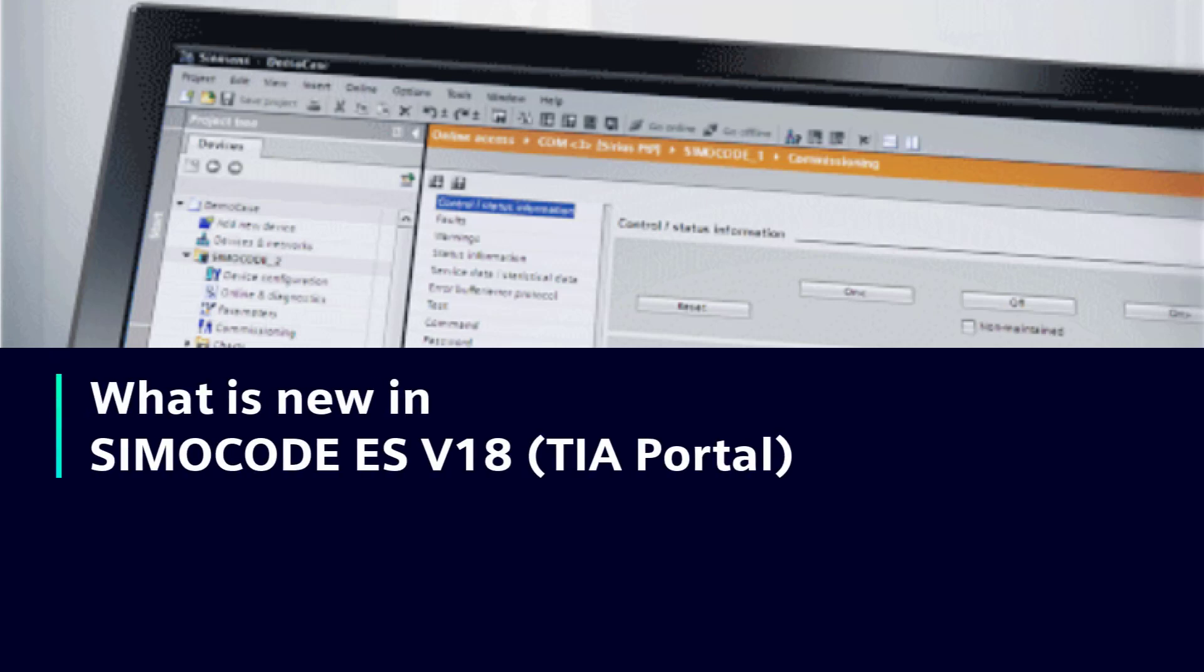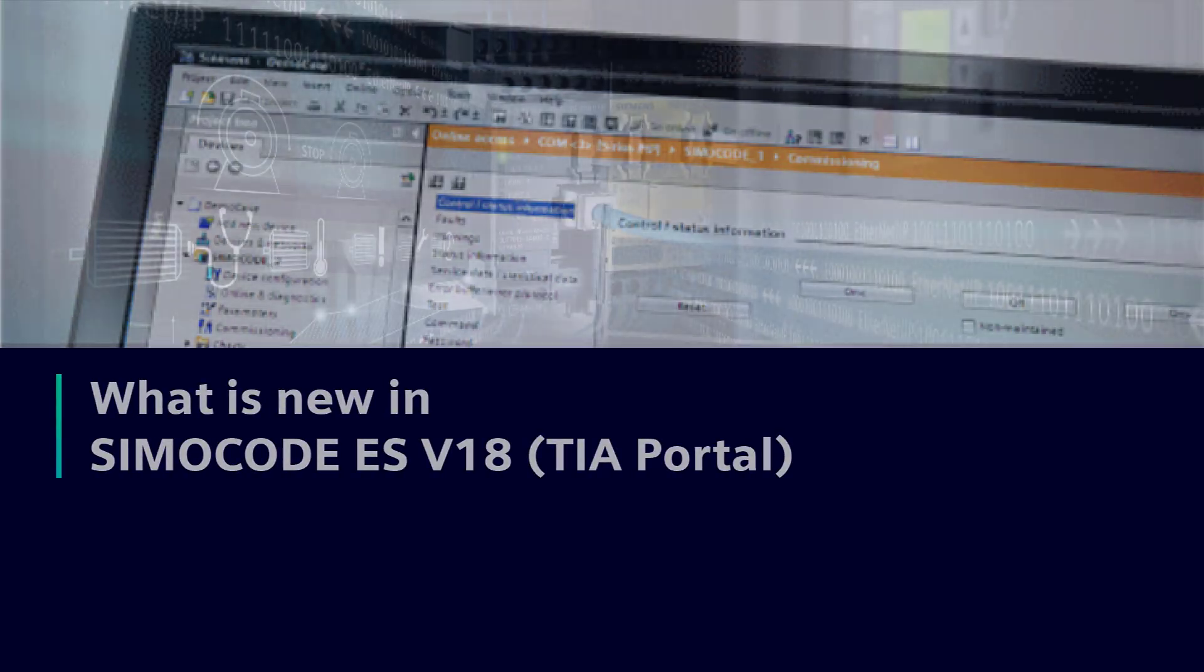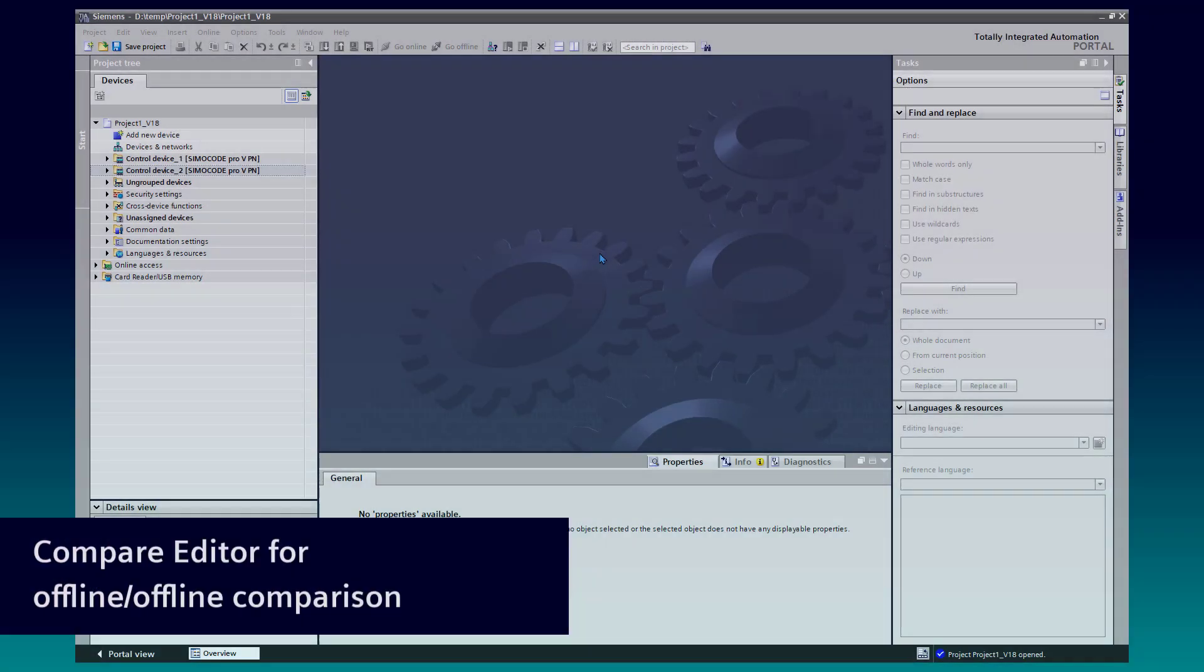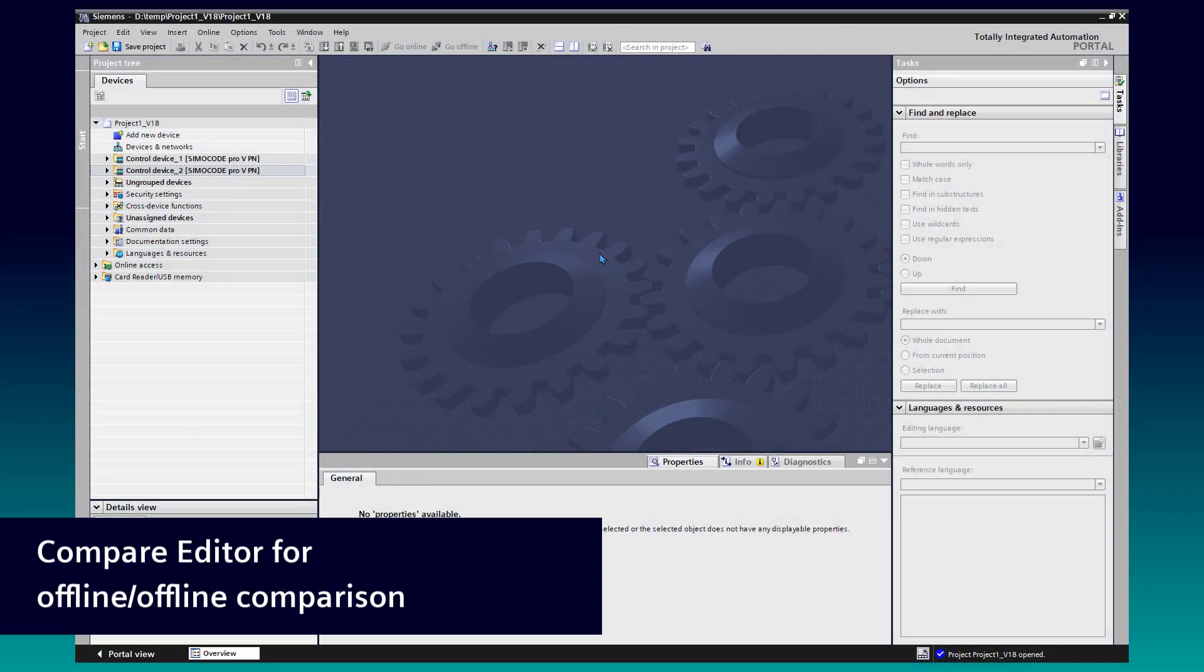What is new in SimoCode ES version 18? SimoCode ES now supports the Compare Editor for offline-offline comparison.